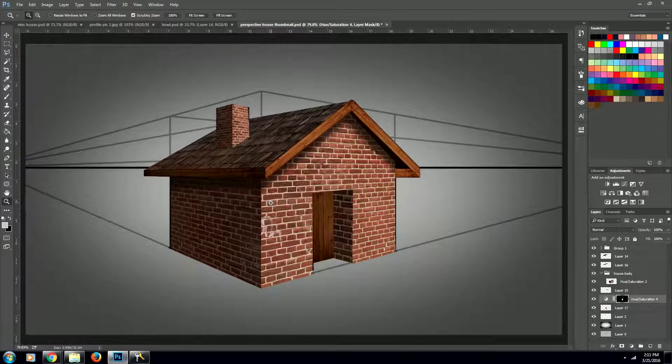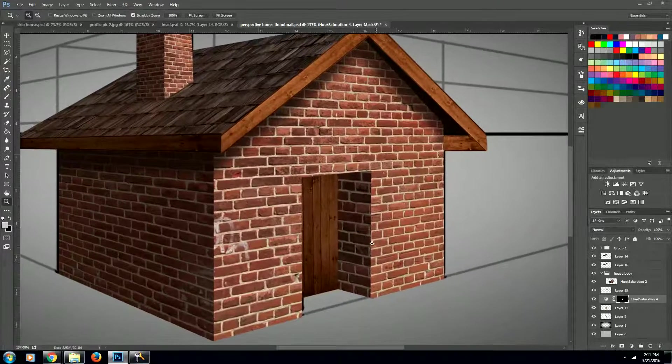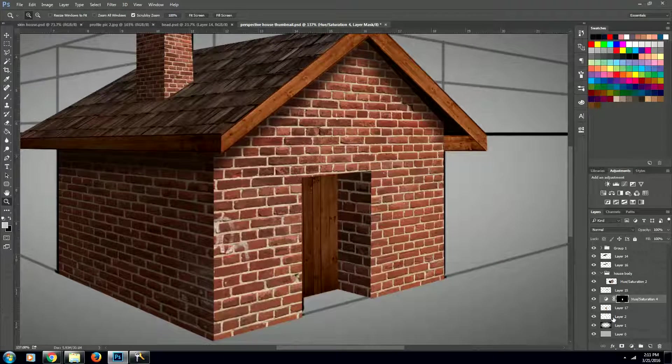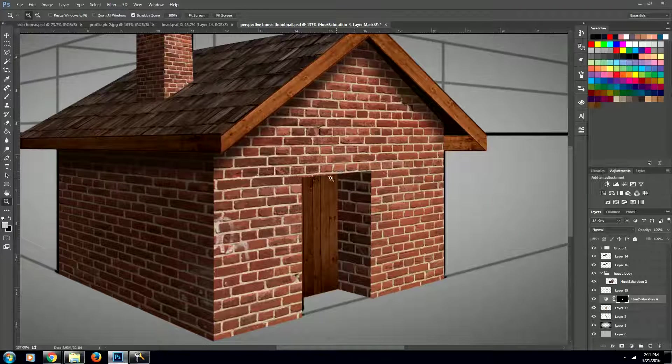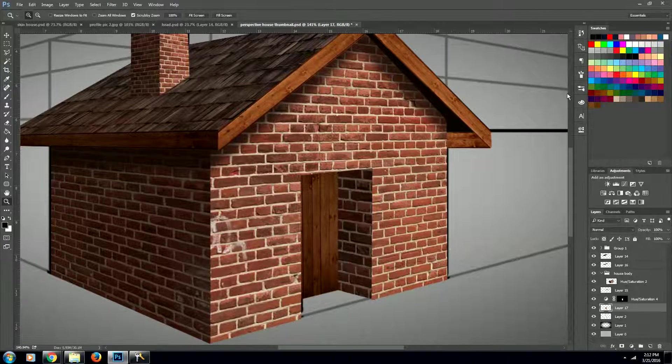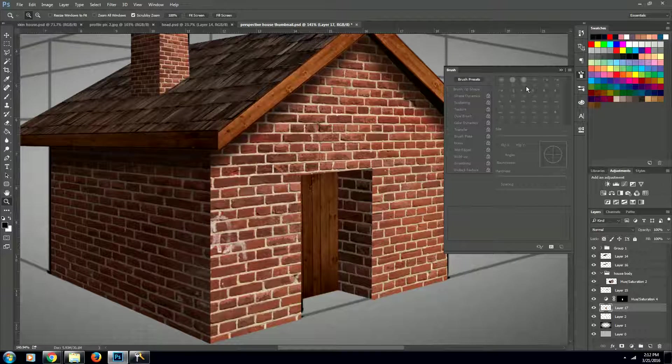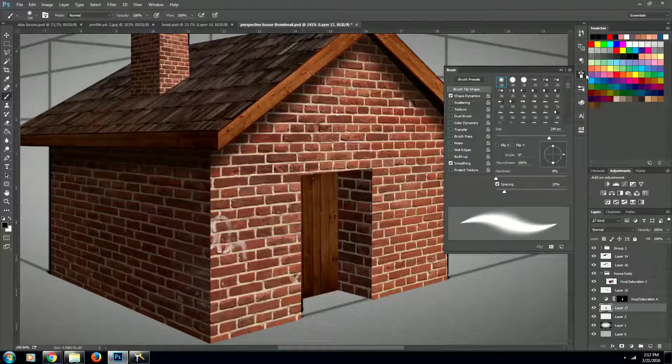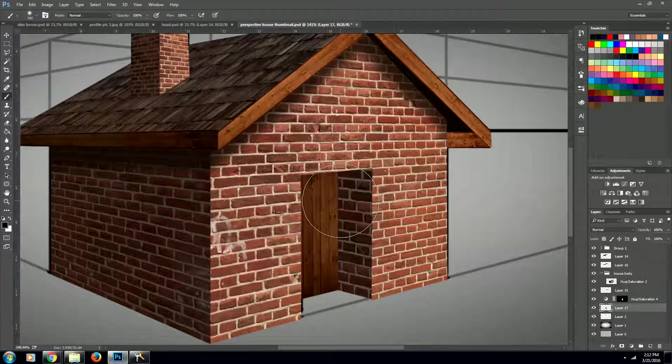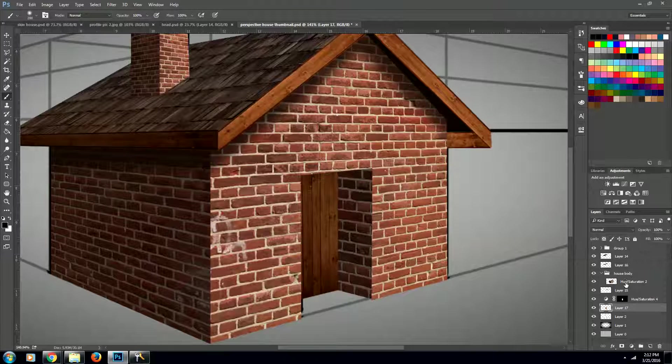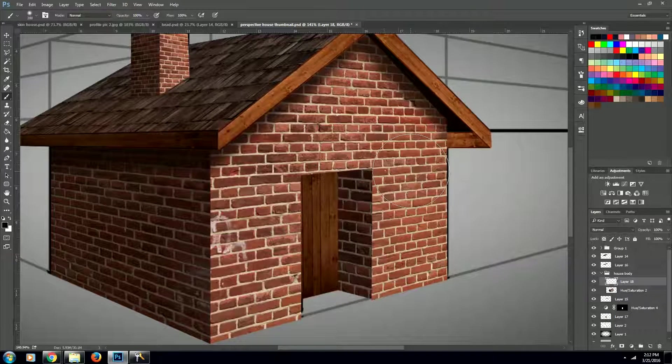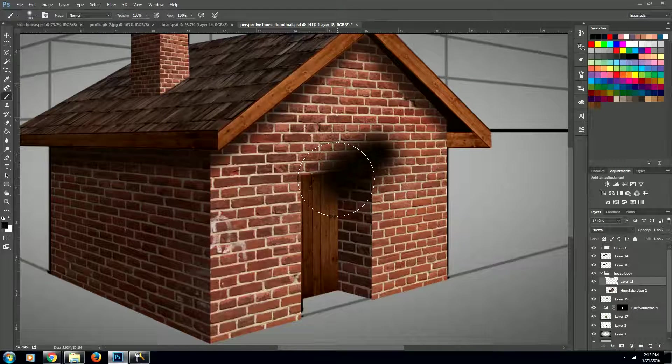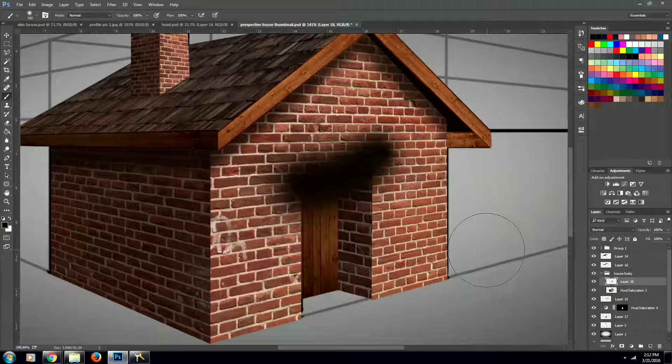One more thing we want to do to that doorway is add a shadow that's being cast by this top edge of the doorway. So using our brush tool with a soft edge and a very large size, we're going to create a new layer above our house layer and paint something like that.